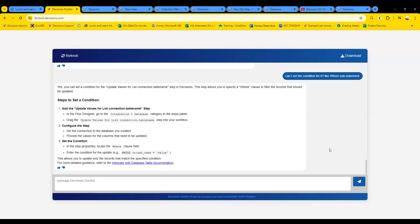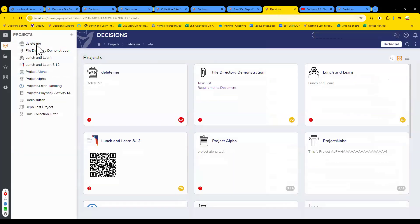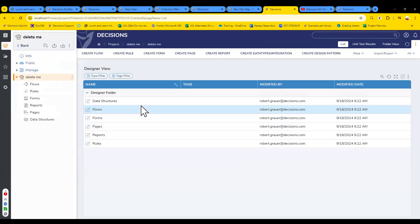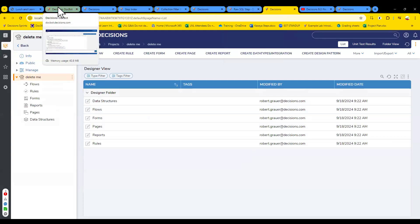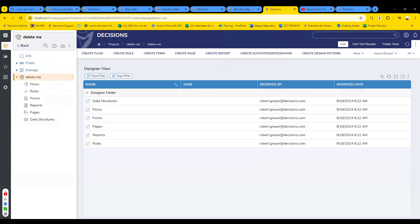Any final questions? Maybe something I can answer without the AI bot — give me a layup. We did 40 minutes, talked a lot, and I think the most valuable learning opportunity we had is that DocBot is a great tool. Actually — one more follow-up: 'I can't find the set condition in the Update Values for List Connection Table step at all.' Okay, let's find it. Let's take a look.